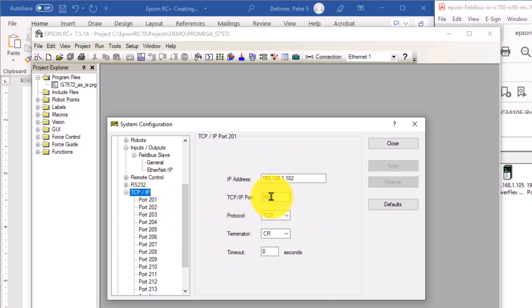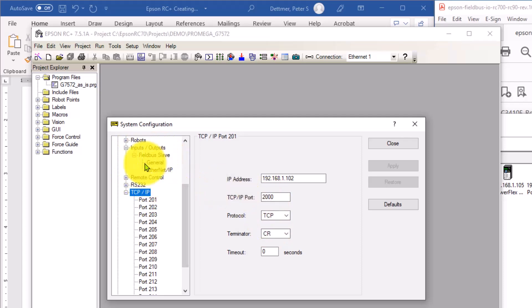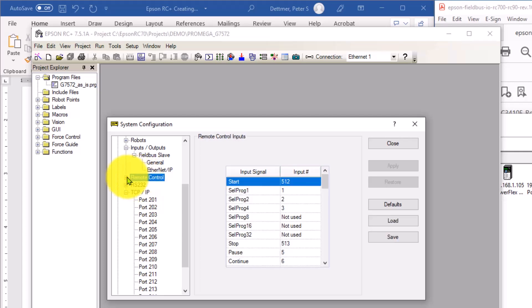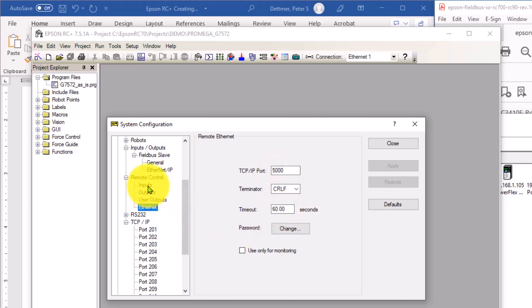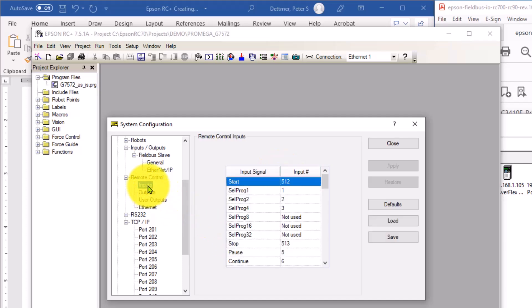On the input signals, we'll come back to that. On the remote control, there is an Ethernet device. Again, there's a port number specified. So all these settings have to be just right in order for things to work.